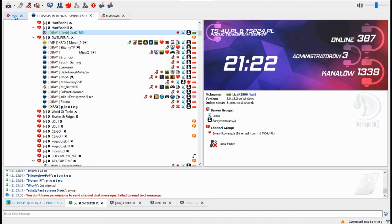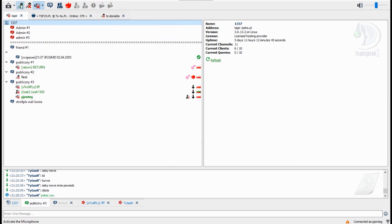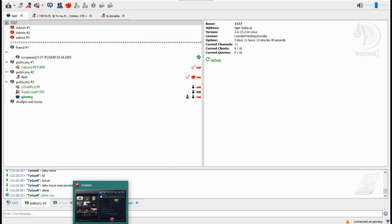Ale wiesz że nie był castratem. Chuj mnie to obchodzi. You were moved. Channel group changed.